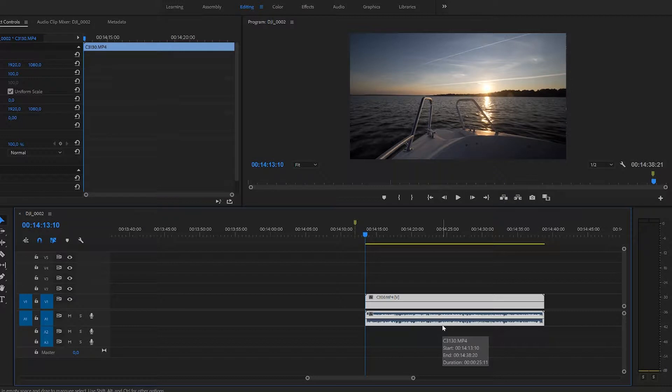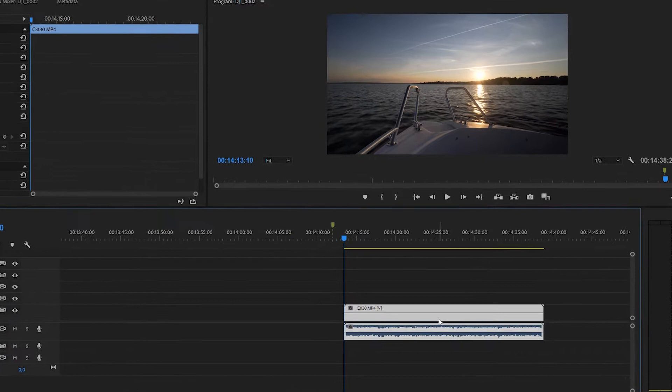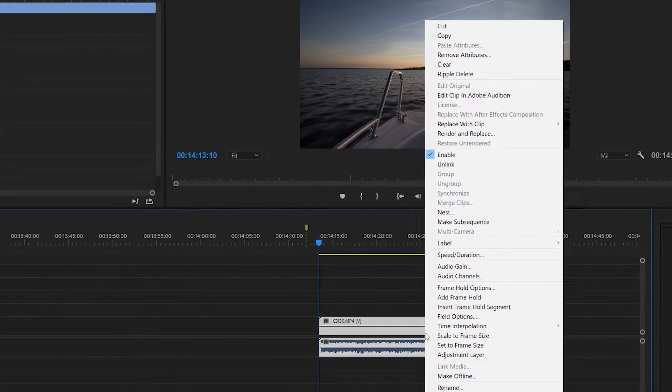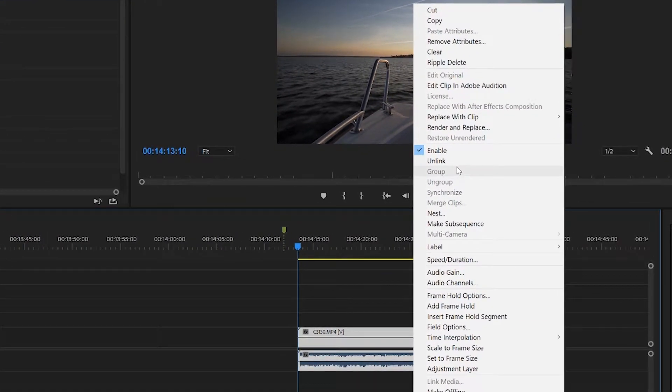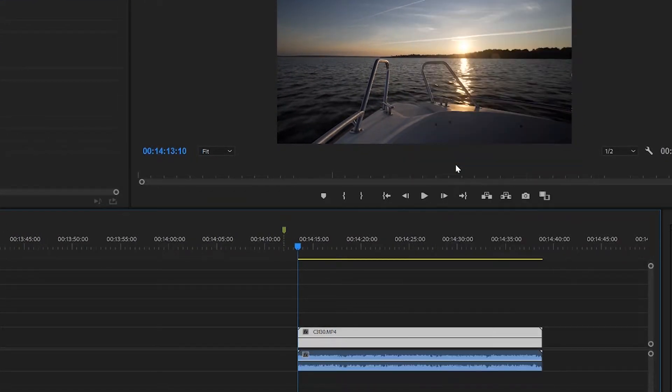So I can move this sound independently from the clip, all I have to do is just right click on the clip, find unlink right here, and click it.